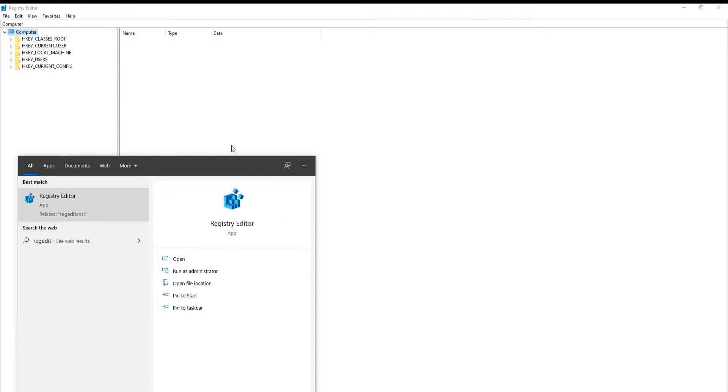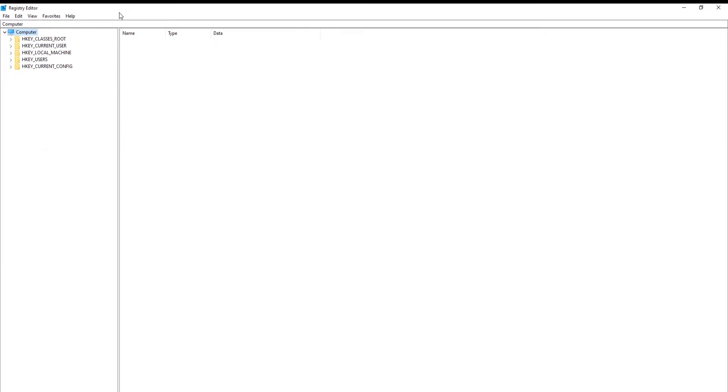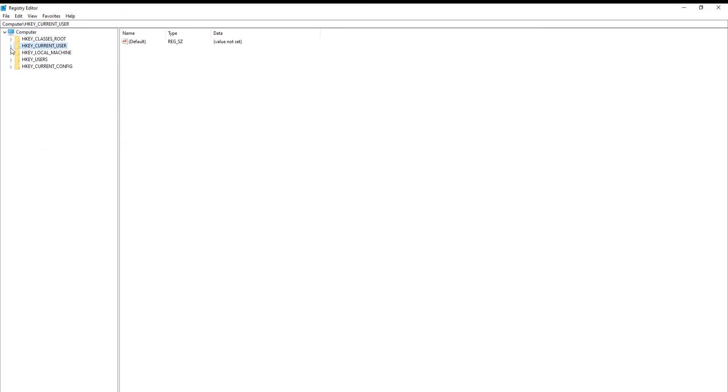A new window will open. Go to HKEY_CURRENT_USER folder. Click on Software folder.